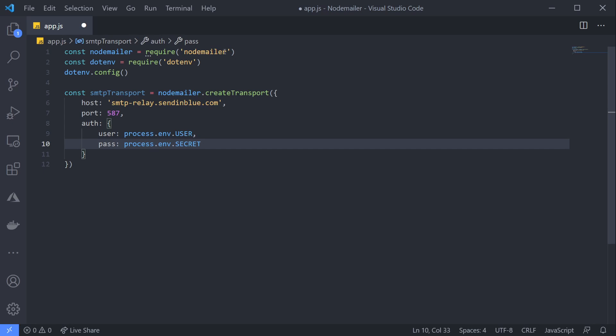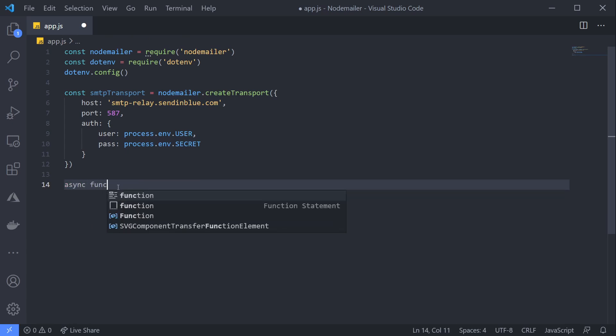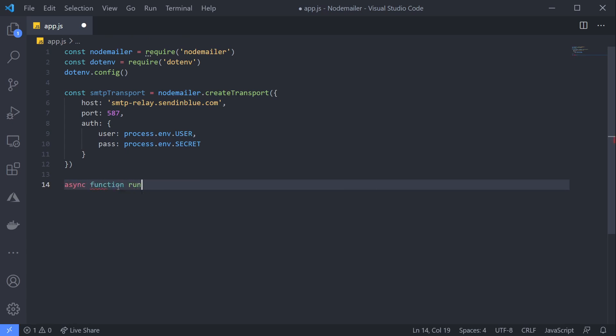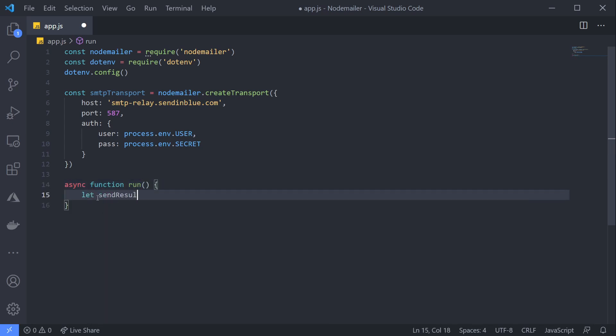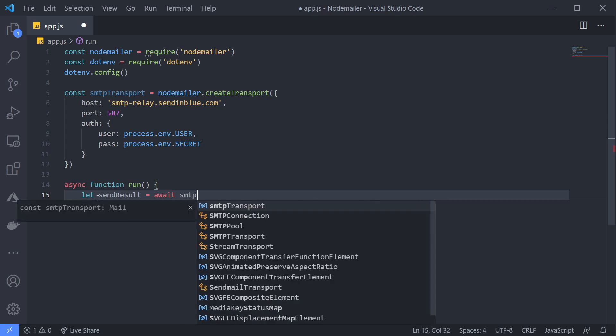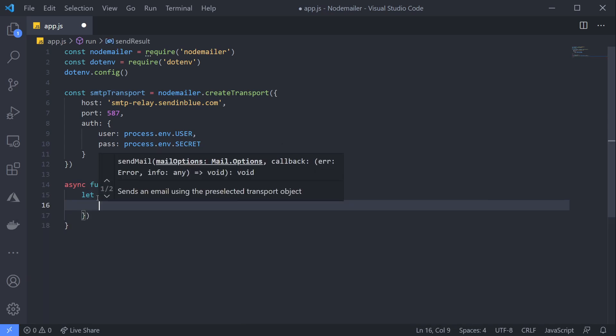We can now use it to send our email. The mail transport contains a function called sendMail that is awaitable—it returns a promise. So let's create an async function to call it. Now we can finally use our sendMail function and pass in an object that defines our email.